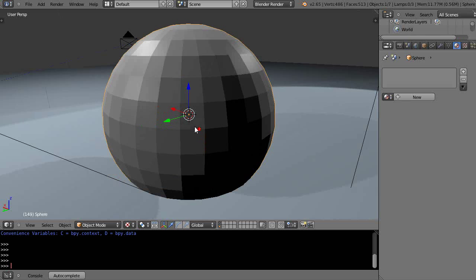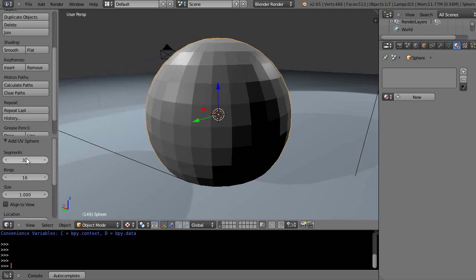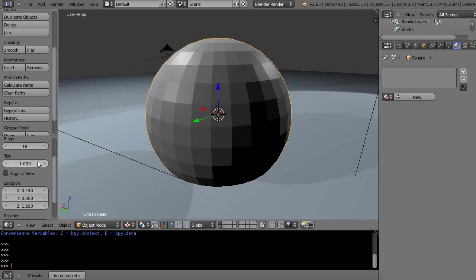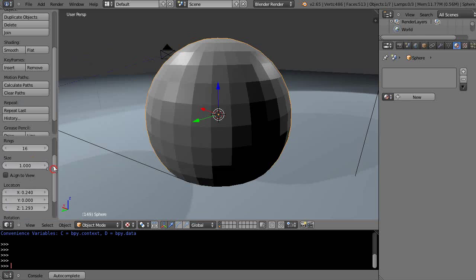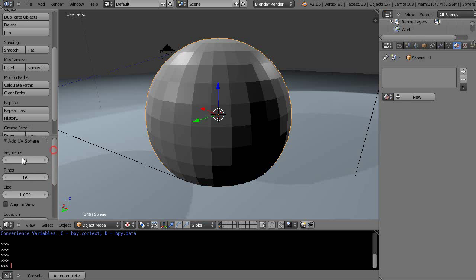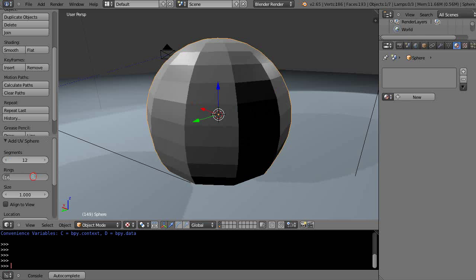But before I do anything, I'm going to press T to get the toolbar up like this, and then down here notice it's using 32 segments and 16 rings. But I want to see more of these facets in these faces, so I'm just going to make it say like 12 by 12.